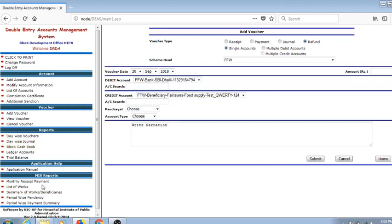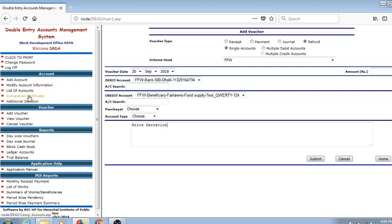Monthly receipt payments, list of works, summary of works and beneficiaries, period-wise pendency, period-wise payment summary. If there are additional sanctions, we may add it here. The completion certificate, the add accounts - in this way the entire system takes place.